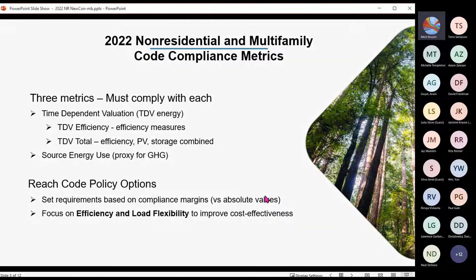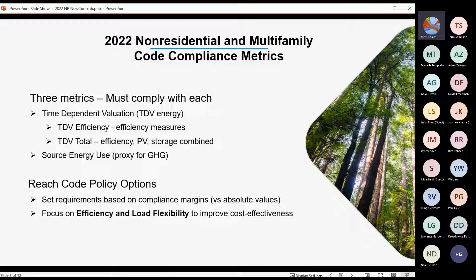A quick review of the 2022 Code Compliance Metrics. In the 2022 Title 24 Code, we've had several changes to these metrics, especially on the non-residential and multifamily side. We're still using time-dependent valuation, but now we have three different metrics. The metrics are very similar to the single-family metrics, but there isn't an EDR score calculated. You have to comply with each metric.